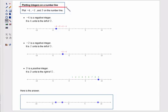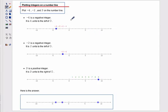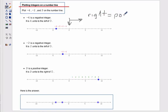Let's look at plotting integers on a number line. Here's an example: plot negative 4, negative 2, and 9 on the number line. Remember, a number line contains all numbers, both positive and negative. There's always a zero, and things to the right of zero are positive. Things to the left of zero are negative.